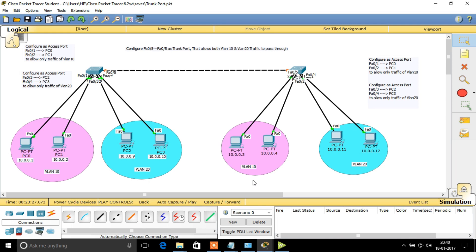A trunk port is a port or interface that allows multiple VLAN traffic to pass through it. Generally, these ports are used to connect between a switch and a switch, or a switch and a router. In order to identify the packets, it tags them using 802.1Q or ISL tags to identify the frames.